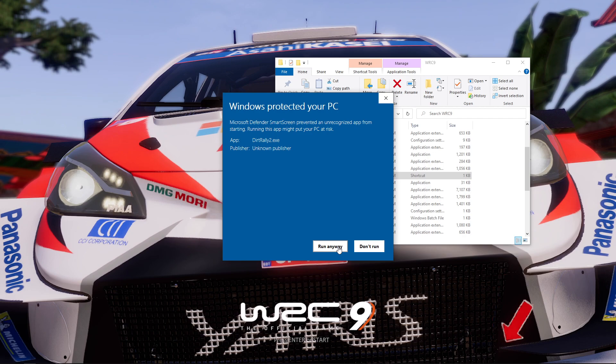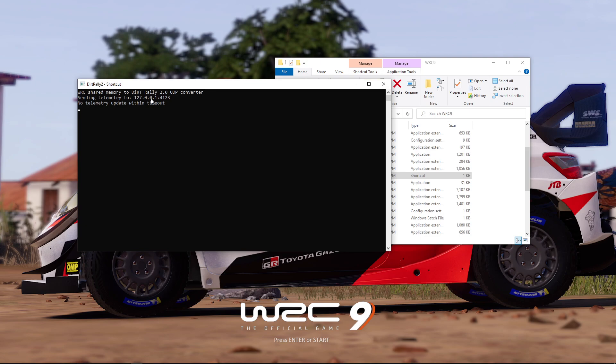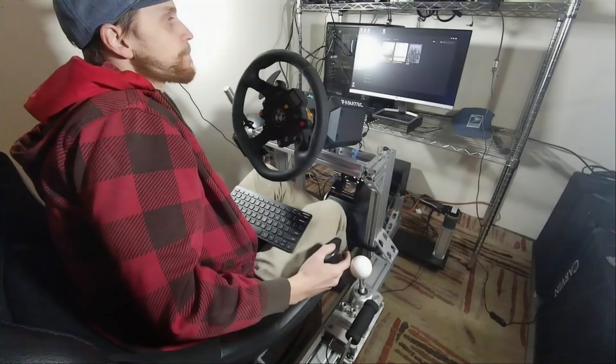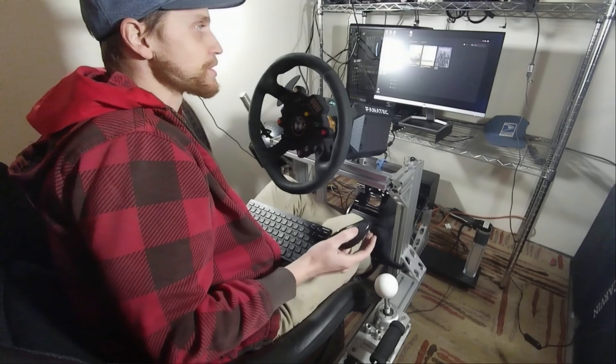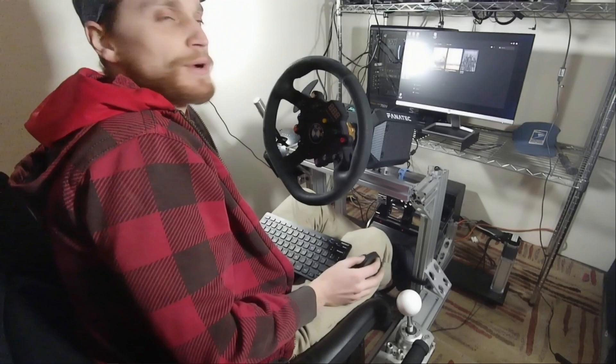You should see this black screen here saying send me telemetry. It will say no telemetry at first but that will change. Now I'm pretty sure that update that WRC 9 just did broke the patch. So we're going to have to wait on that one. See if they can fix that.